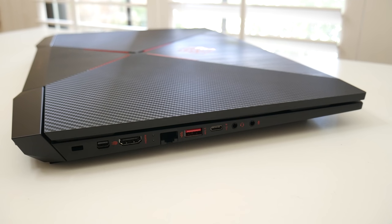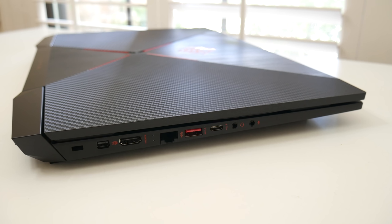On the left side for your ports, you got your security lock slot, mini display port, full-sized HDMI, gigabit ethernet, USB 3, USB Type-C, headset jack, and your microphone input.